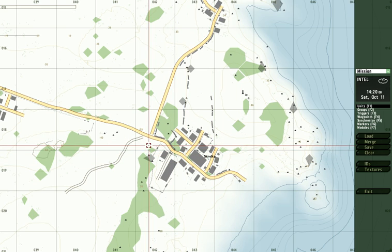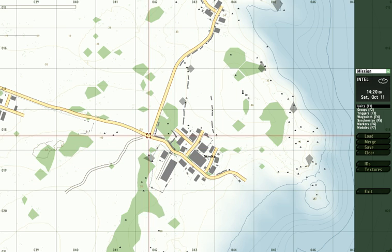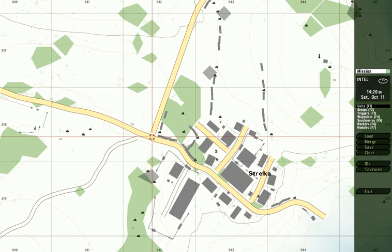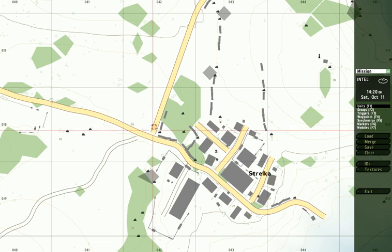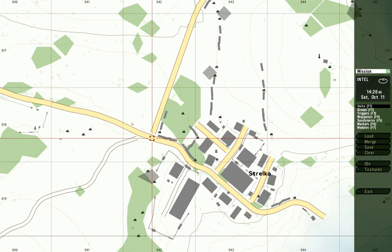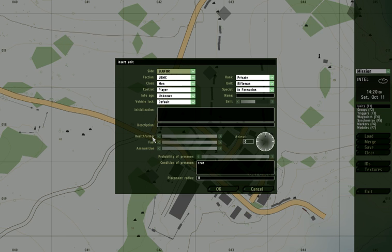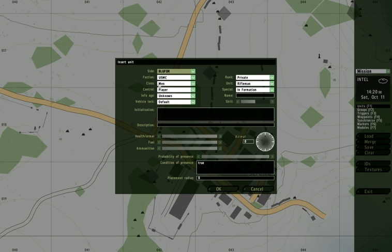So I'm going to go to the town of Strelka here. And at this northern edge by this intersection, I'm going to double left click and I get an insert unit menu. I'm going to have the players be United States Marines, so they'll be on the blue four side.